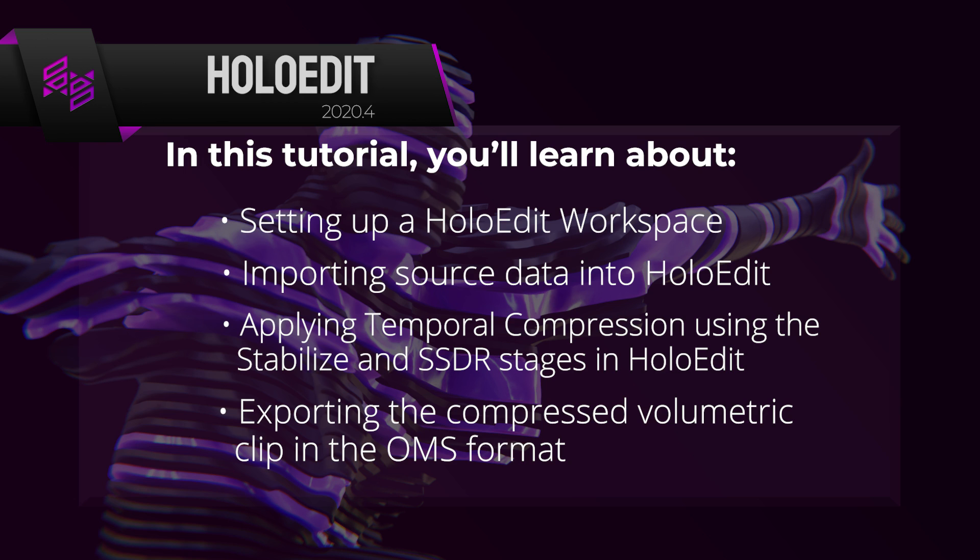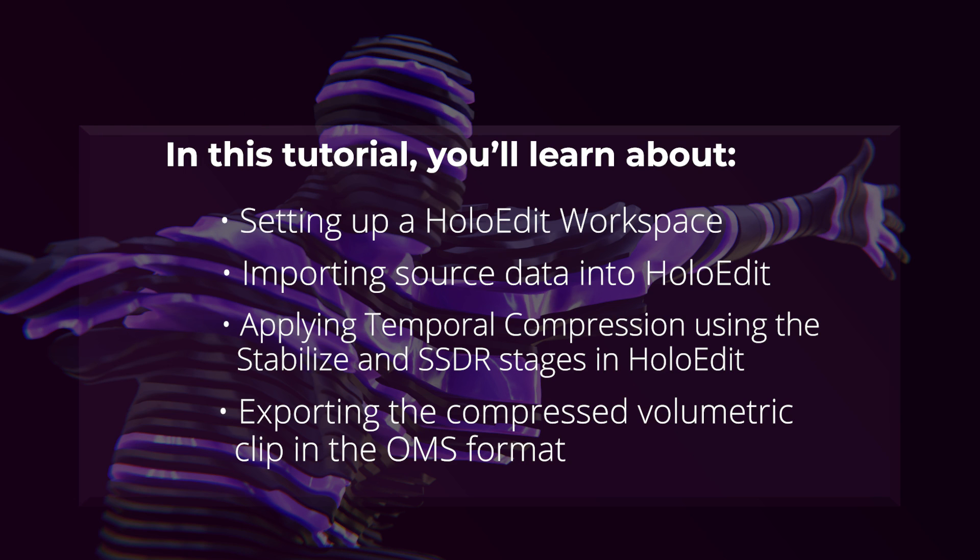This tutorial will demonstrate setting up a HoloEdit workspace, importing source data into HoloEdit, applying temporal compression using the stabilize and SSDR stages in HoloEdit, and exporting the compressed volumetric clip in the OMS format.